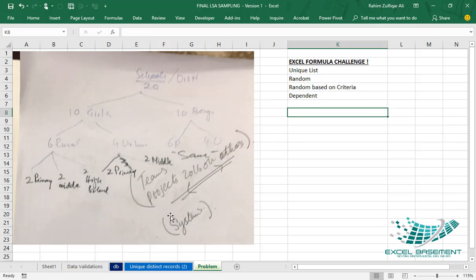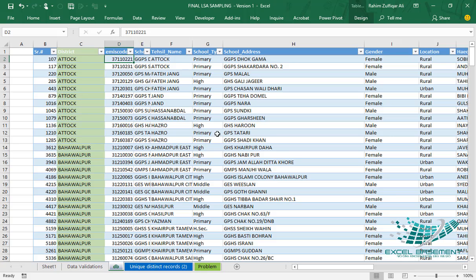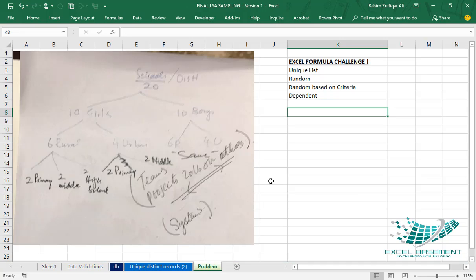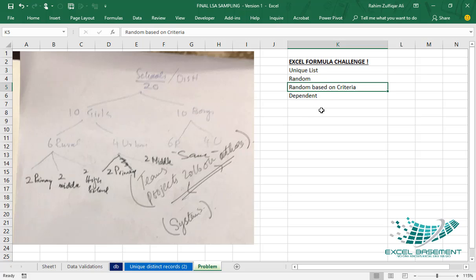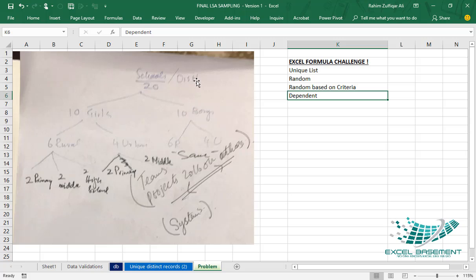What we have to do is fetch some data from this database based on certain criteria. We need a unique list — it should be random, and it should be random based on multiple criteria. It will be dependent on those multiple criteria and will generate a random unique list each time.